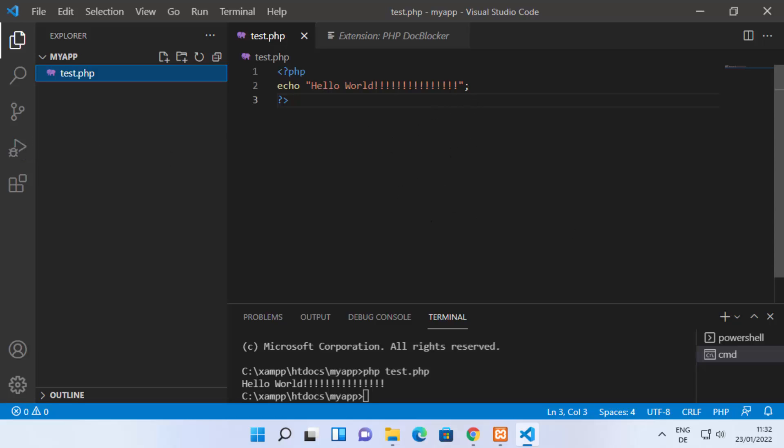This is how you can run PHP files in Visual Studio Code. I hope you've enjoyed this video and I will see you in the next one.